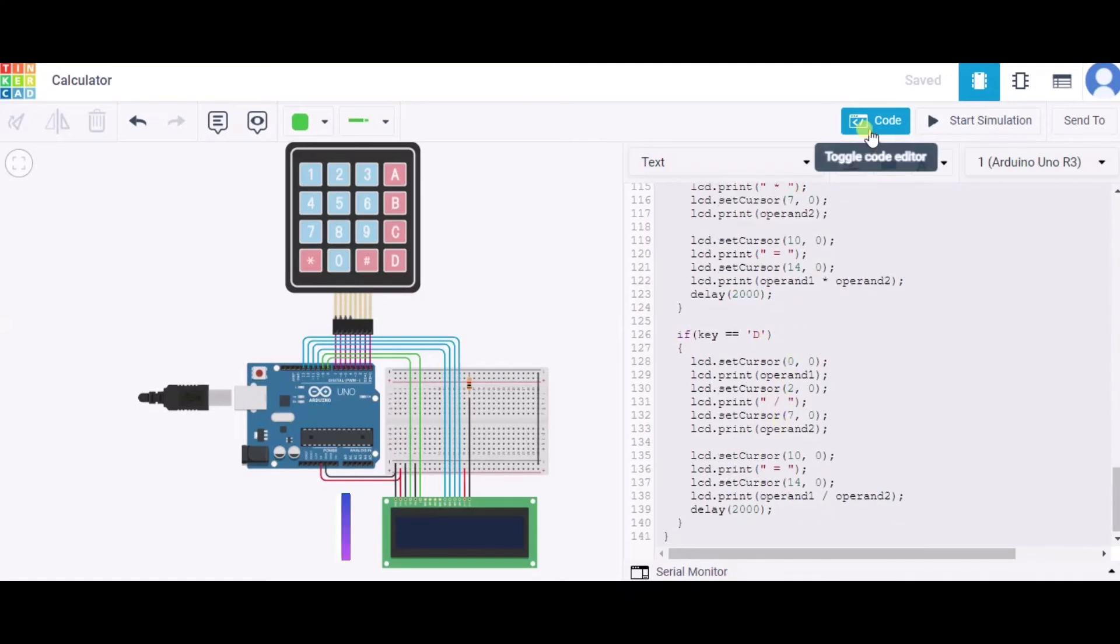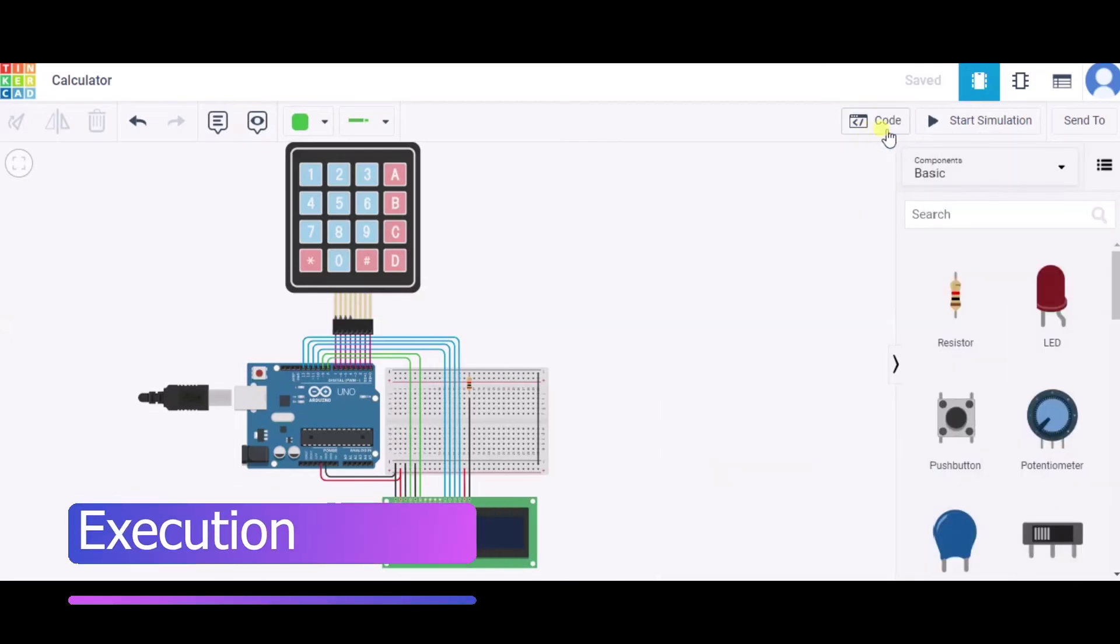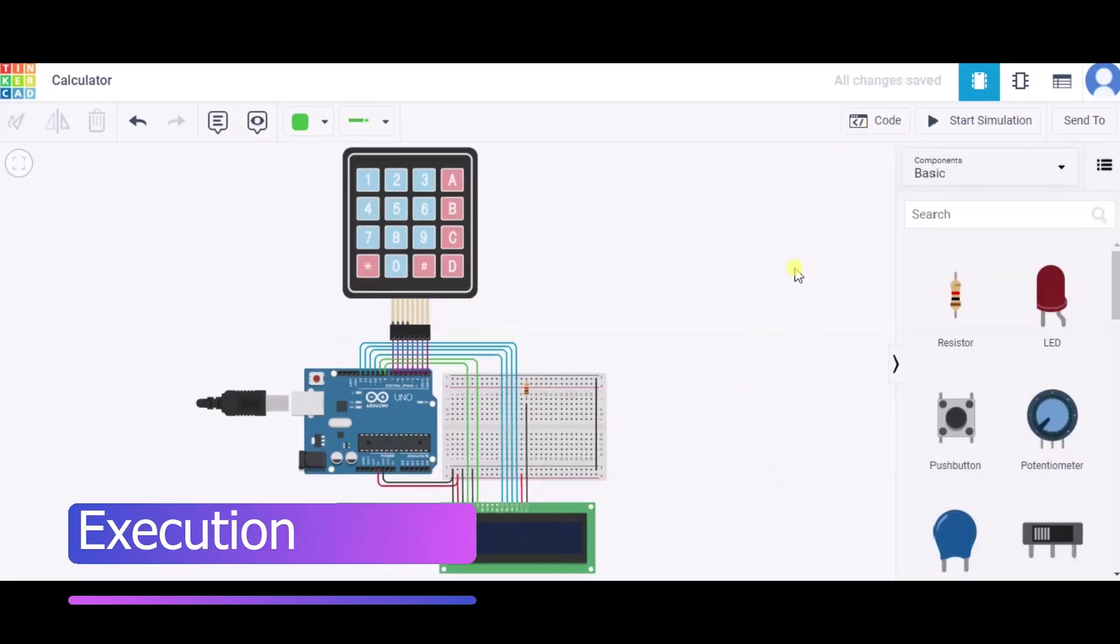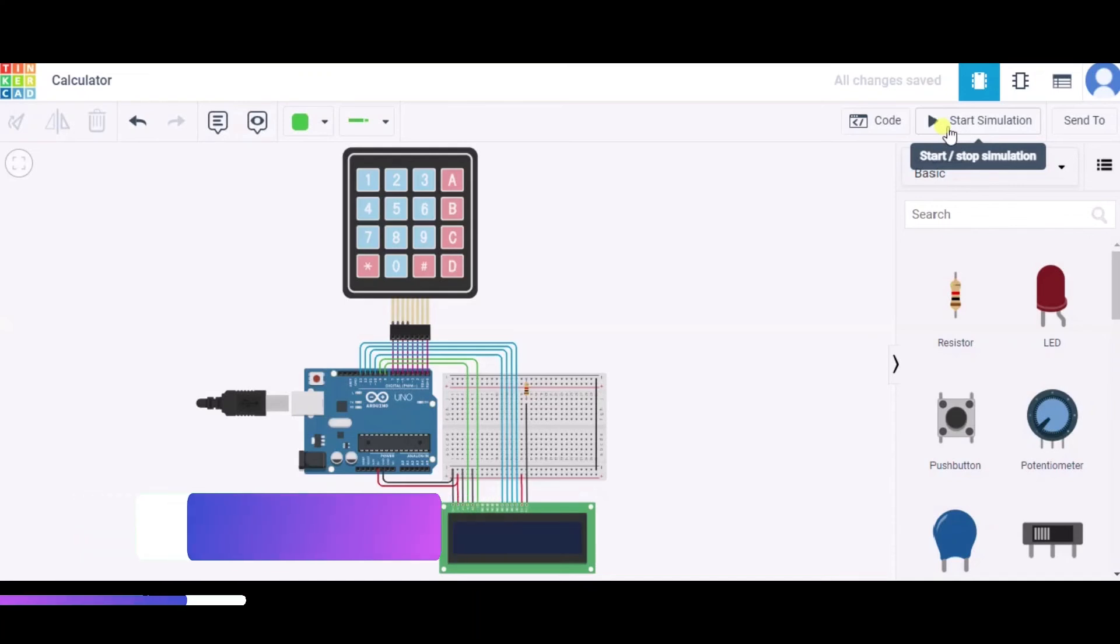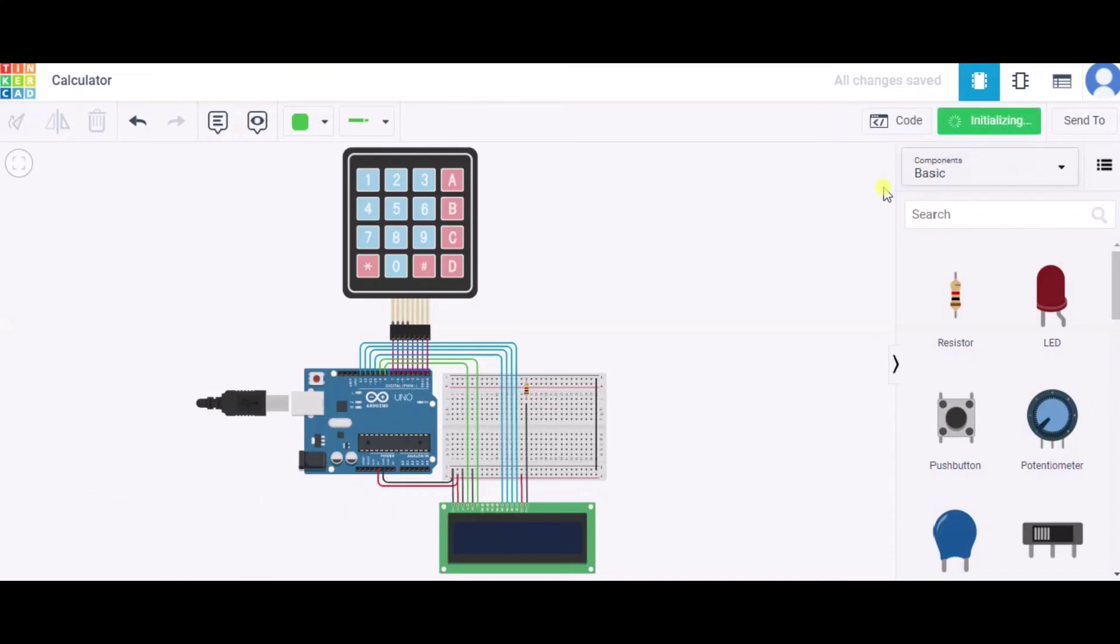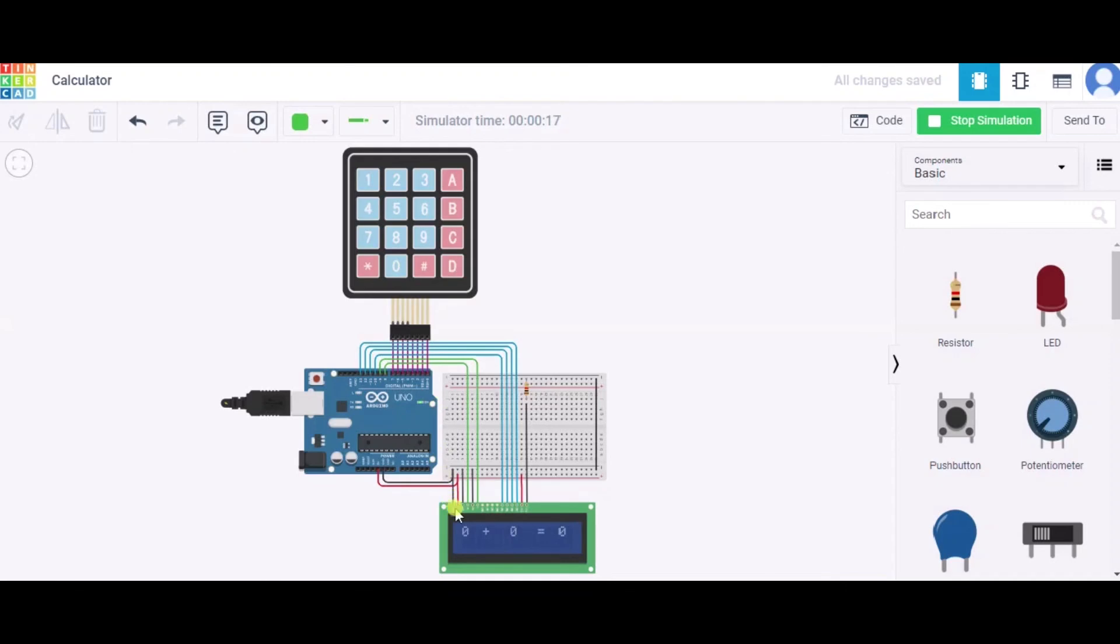Now let us see how actually it will work. So now I'm clicking on start simulation. As you can see, over here it is displaying 'choose any one option' and these options represent what it is also shown. Now I am entering A, which means addition. Operand zero, let it be zero. And now it is showing zero plus zero equals to zero. So in this way it will go.